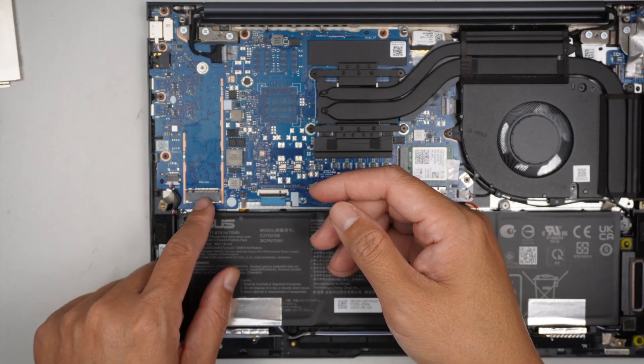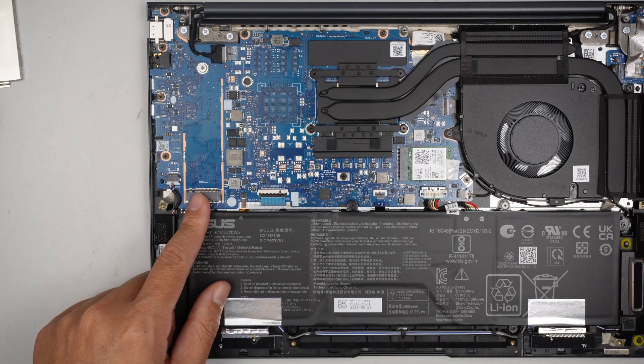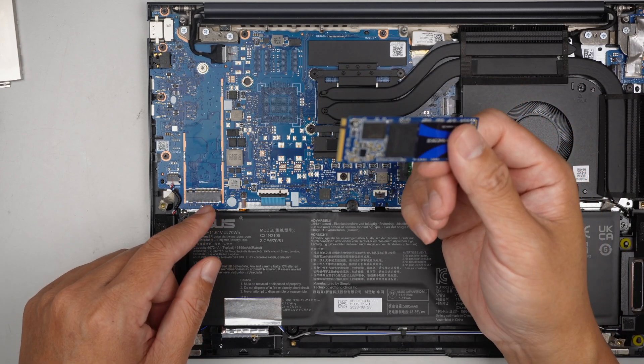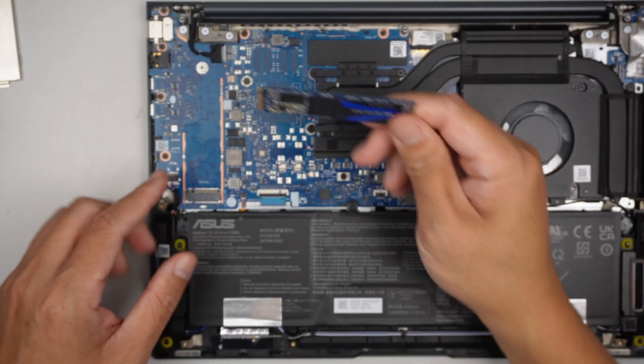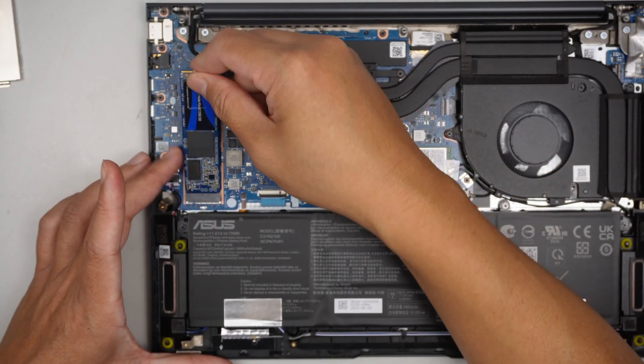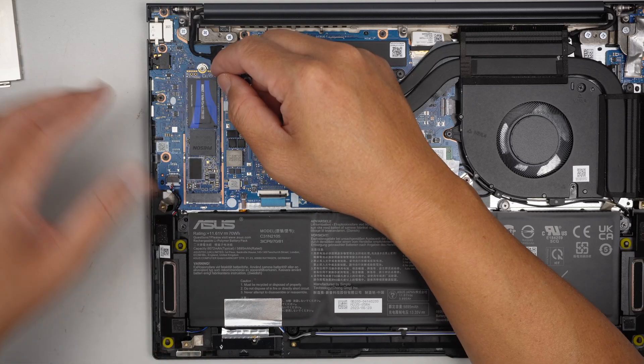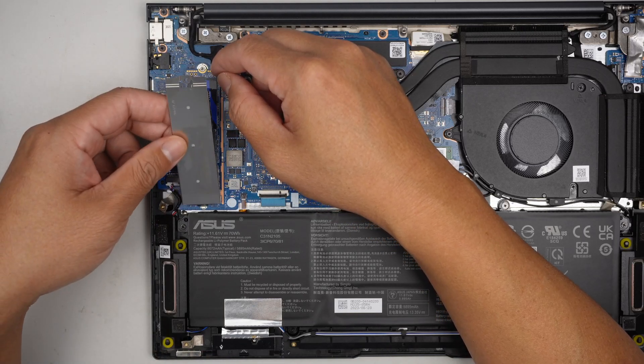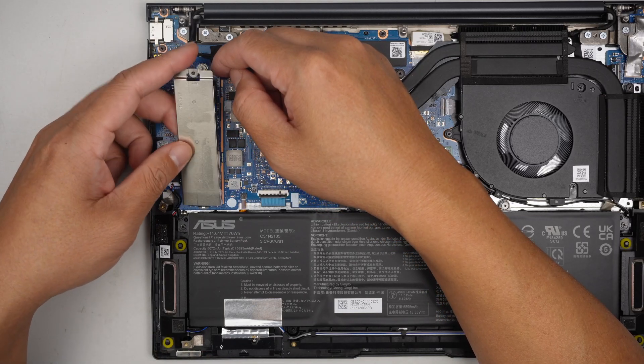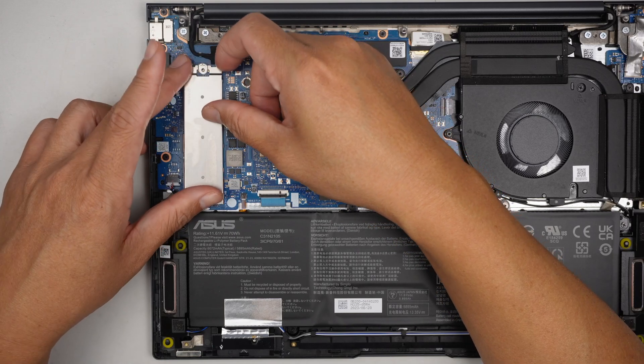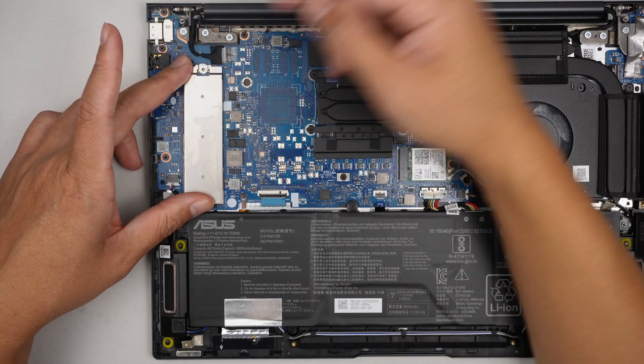Alright, for those of you who are interested to upgrade to a larger M.2 drive, you can buy one of these M.2 SSD drives, install this and there you go. Put the screws back in.